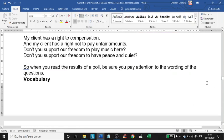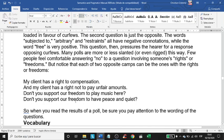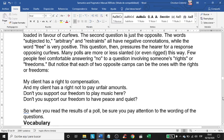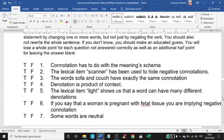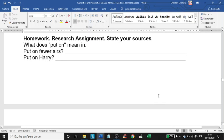'My client has a right to compensation' — this is about the word 'rights.' Nobody goes against the word 'rights,' so whenever you say 'rights,' people pay attention and are automatically in favor of it. Remember to do your homework — that's the homework. If you have questions, feel free to ask in the WhatsApp group. Goodbye.